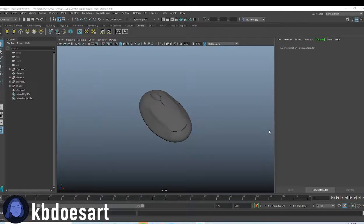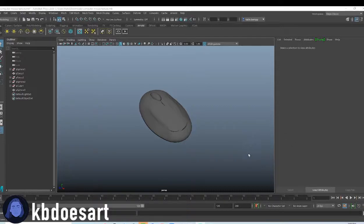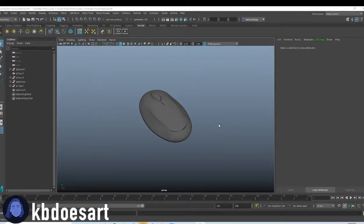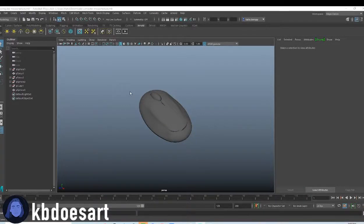All right. Hi guys. My name is Katie or KB Does Art. And today I'm going to walk you guys through just really quickly, texturing our computer mouse. I think I'm going to aim for like the typical black computer mouse.